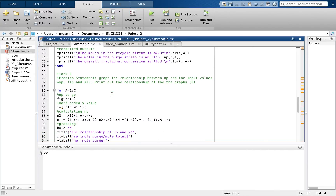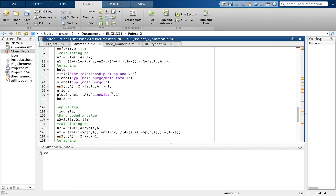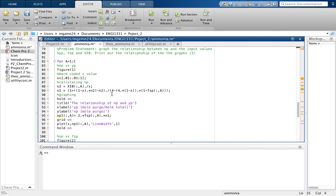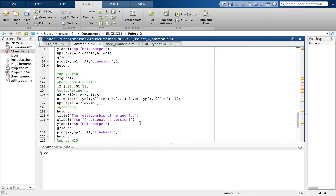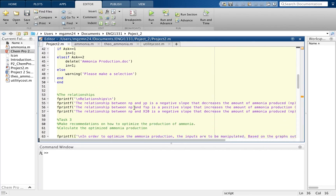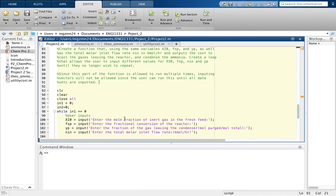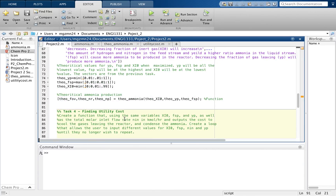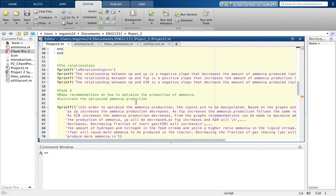Once all these things are output, they will be shown in the command window and the program is going to plot them, giving us three different graphs all related to NP, which is the moles of ammonia produced. Once we are given these three graphs, in our next test we will figure out which variables we need to optimize to get the most ammonia production.